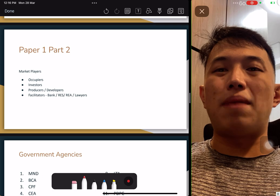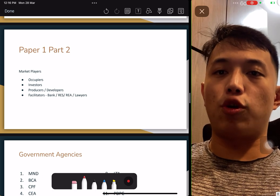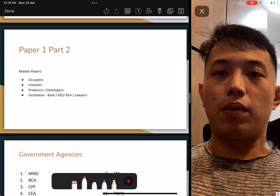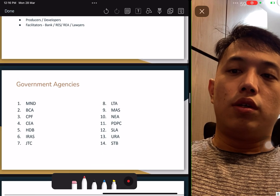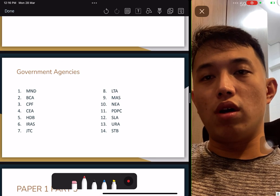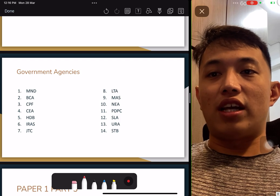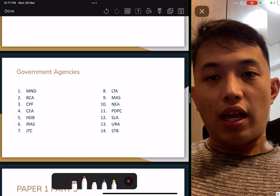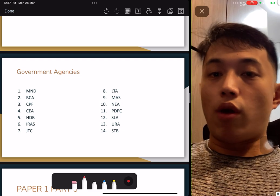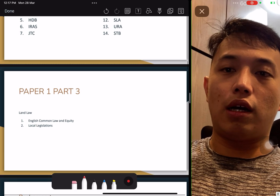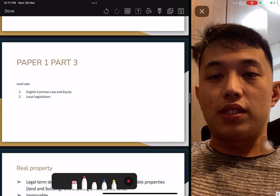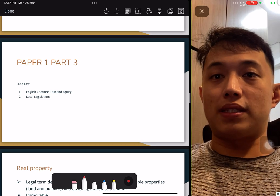Part two: who are the market players in real estate? Occupiers, investors, end users, facilitators, and developers. Take note of the government agencies that affect the real estate industry. I'm not going to go through every single one — pause the video and record whatever you need, as I will not be sending out these slides. These are my own personal slides to help people trying to pass the exam.